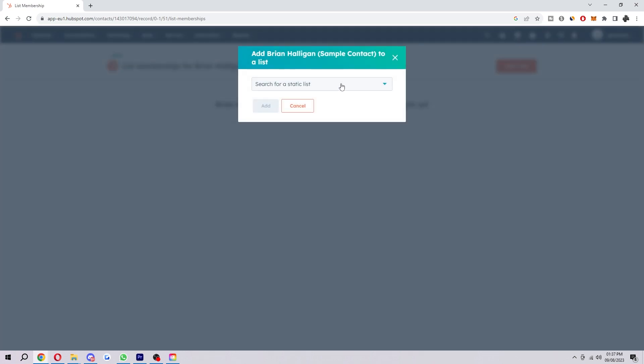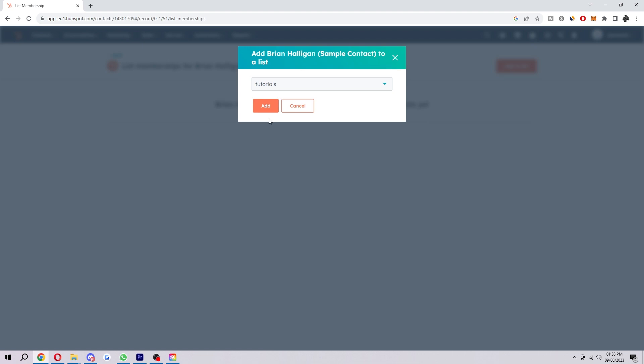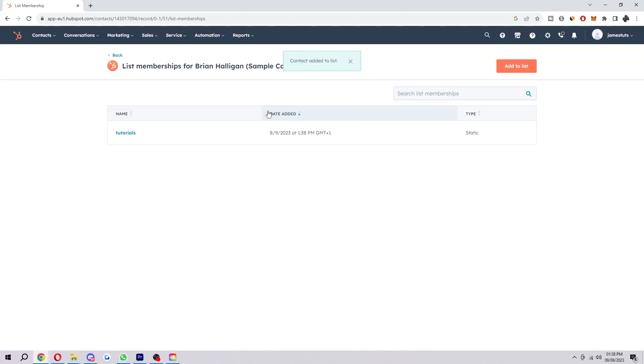And then here's where we can actually add them to a static list. So you first want to make sure that you have a static list set up. And if you do, you will be able to see it here. So you just want to click on this and then you can select add. And as you can see, contact added to list.